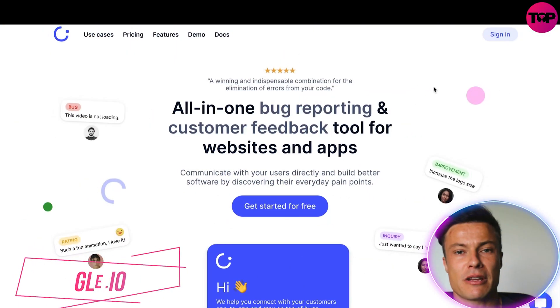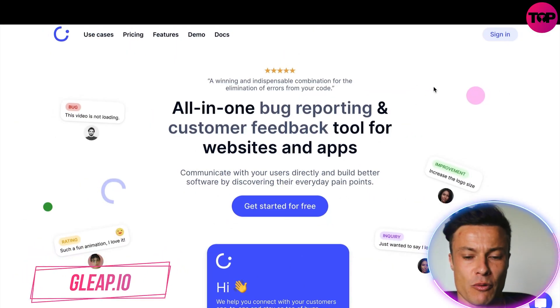Hello guys and welcome back to another video. In today's video we're going to talk about Gleep, which is a way for you to interact with your customers, gather valuable feedback on how you can improve, bug fixes, and much much more. Without further ado, let's jump into today's video.